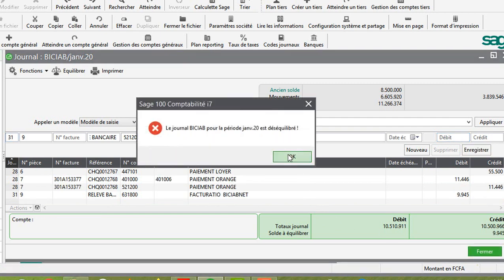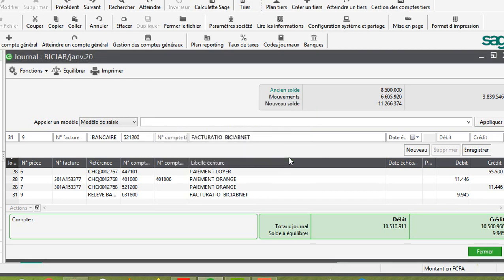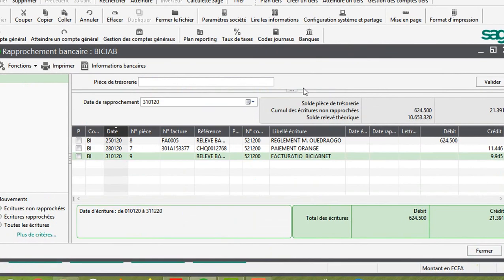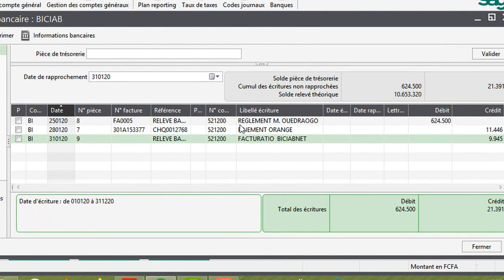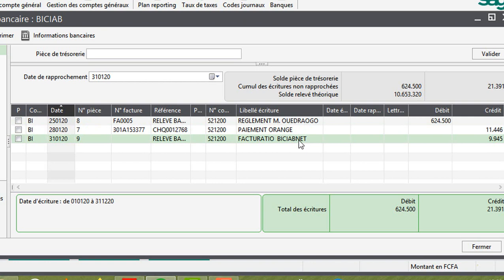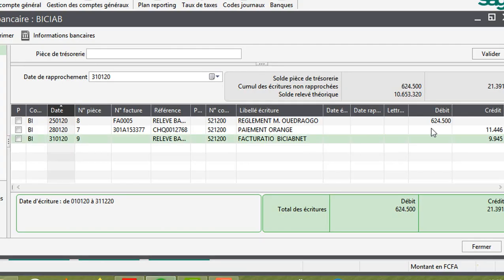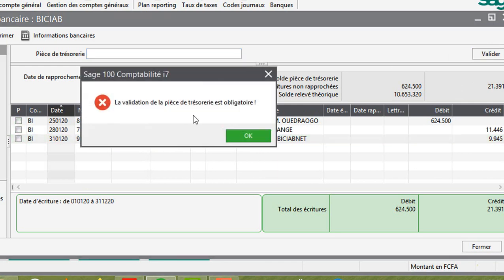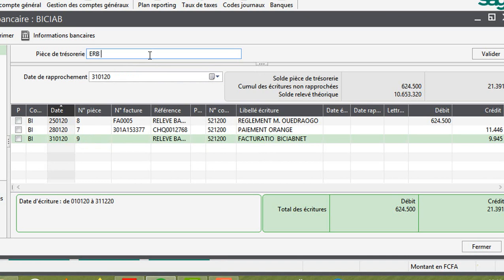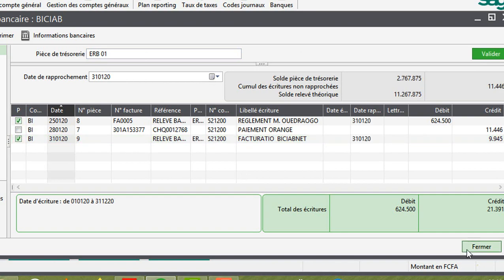Une fois que j'ai fini d'enregistrer, il faut toujours valider. Je viens, je valide. Numéro de pièce ERB01. Je valide. Je viens, je prends. Je viens de les rapprocher. Je reviens encore sur rapprochement bancaire. Je prends la date toujours 31.01.20. ERB 01.20. Vous pouvez constater que j'ai terminé effectivement de rapprocher toutes les opérations qui sont au niveau de mon rapprochement bancaire.